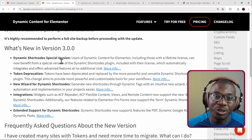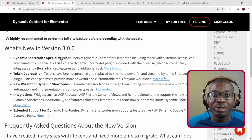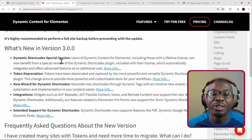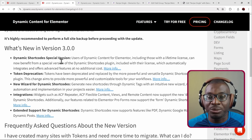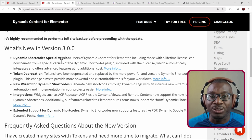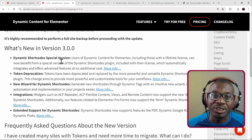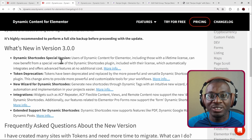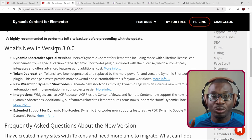This special version gives you the functionality of Dynamic Shortcodes but limited to Elementor. If you're an Elementor user, that's perfect because you're not using Gutenberg, Oxygen, or Breakdance — you're simply using Elementor, so you don't need all those extra features. Now you get Dynamic Content for Elementor, which you're already paying for, plus Dynamic Shortcodes Special Edition at no extra cost. Combined, they give you superpowers.